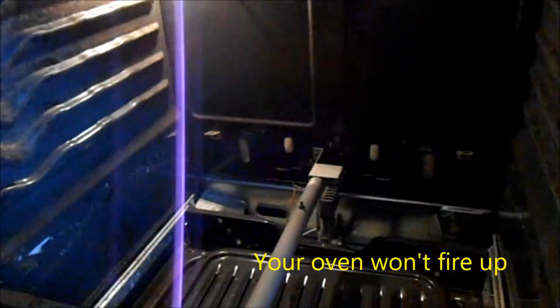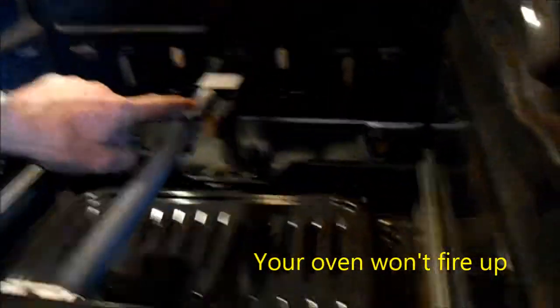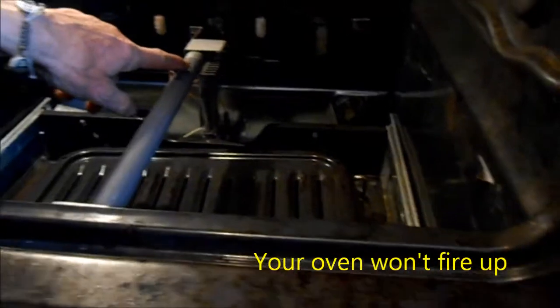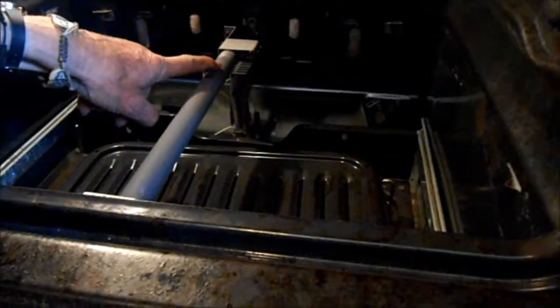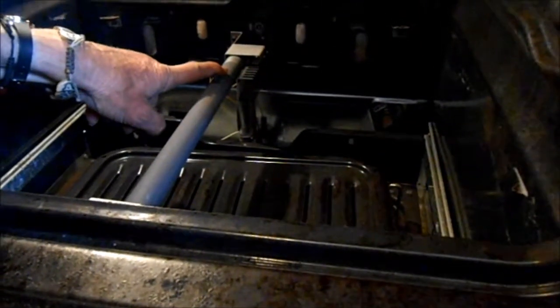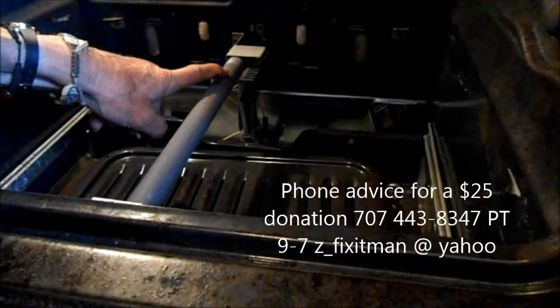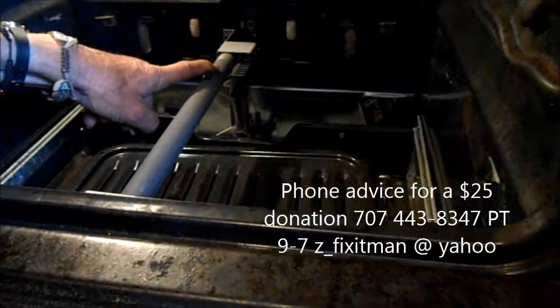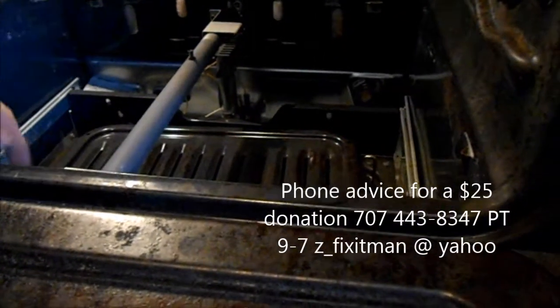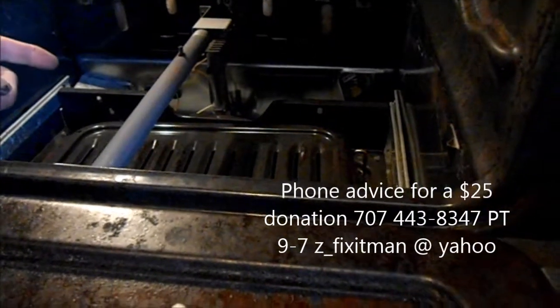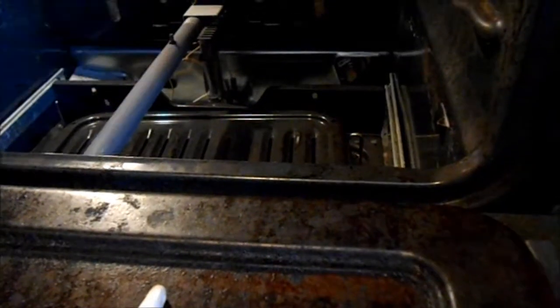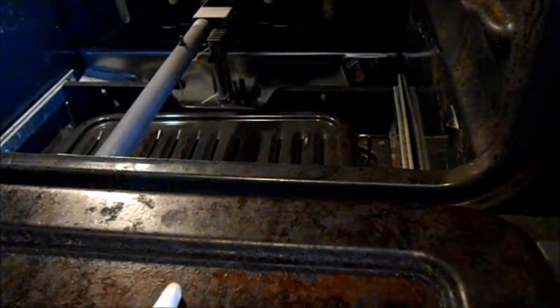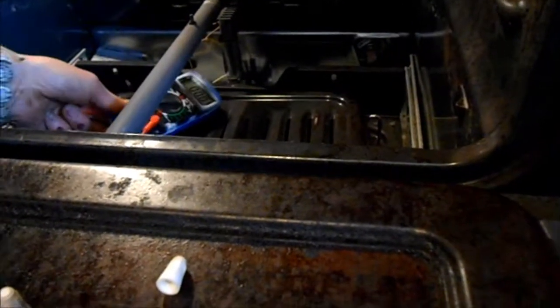Basically, if it doesn't ignite and you don't see that glowing within a minute, there's a problem. And then after it's started to glow for a minute, if it doesn't fire up, then there's another problem. So since it's not glowing at all, first thing I'm going to do is check to see if we have voltage.